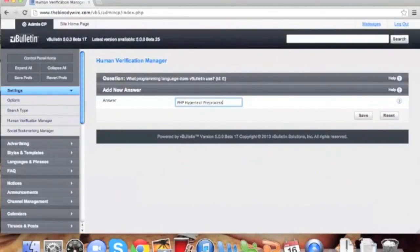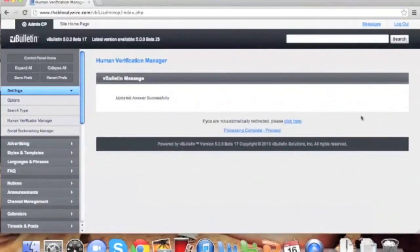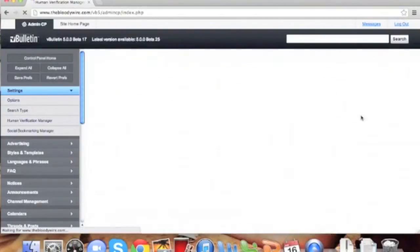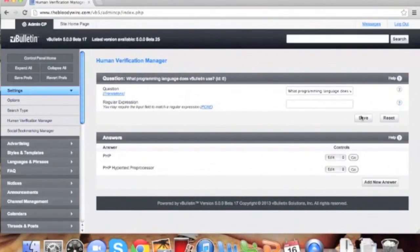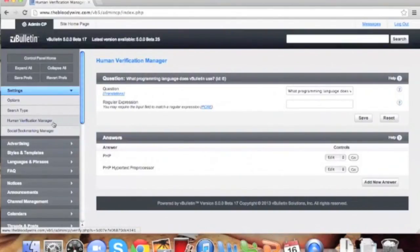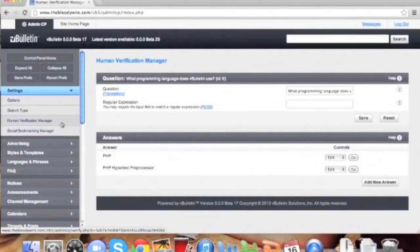If we want to add more questions, we can click on Human Verification Manager under Settings, as we did before. Again, we should repeat this process until we have completed between 5 and 10 questions. More is better when it comes to Q&A verification.